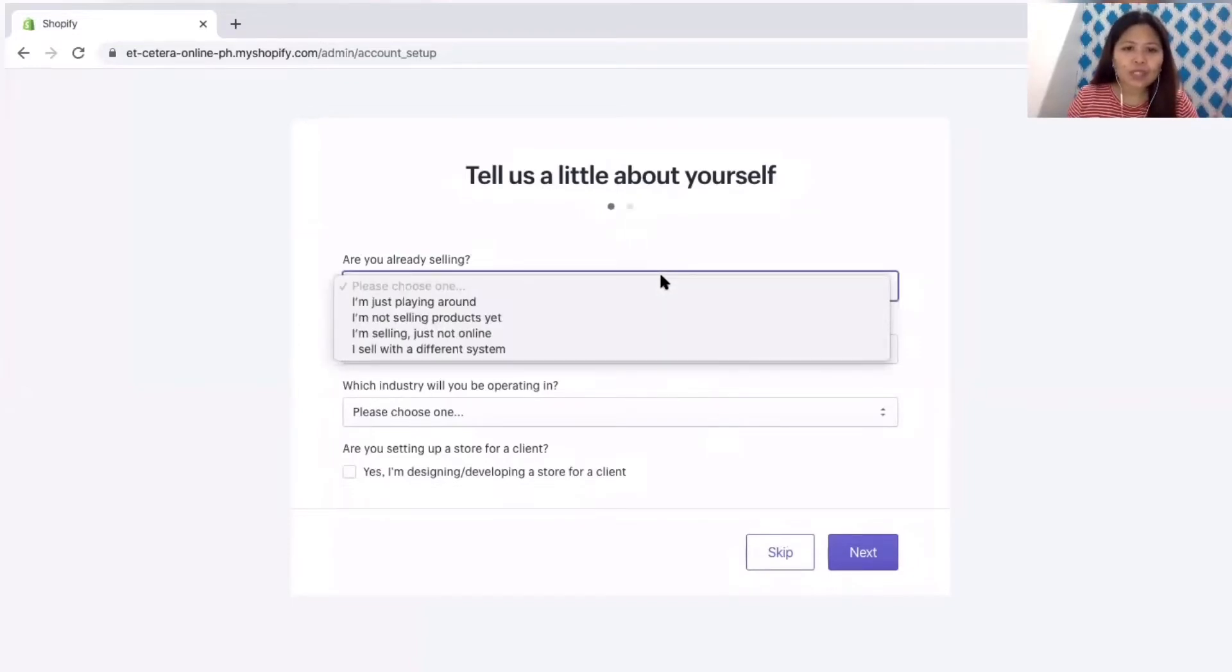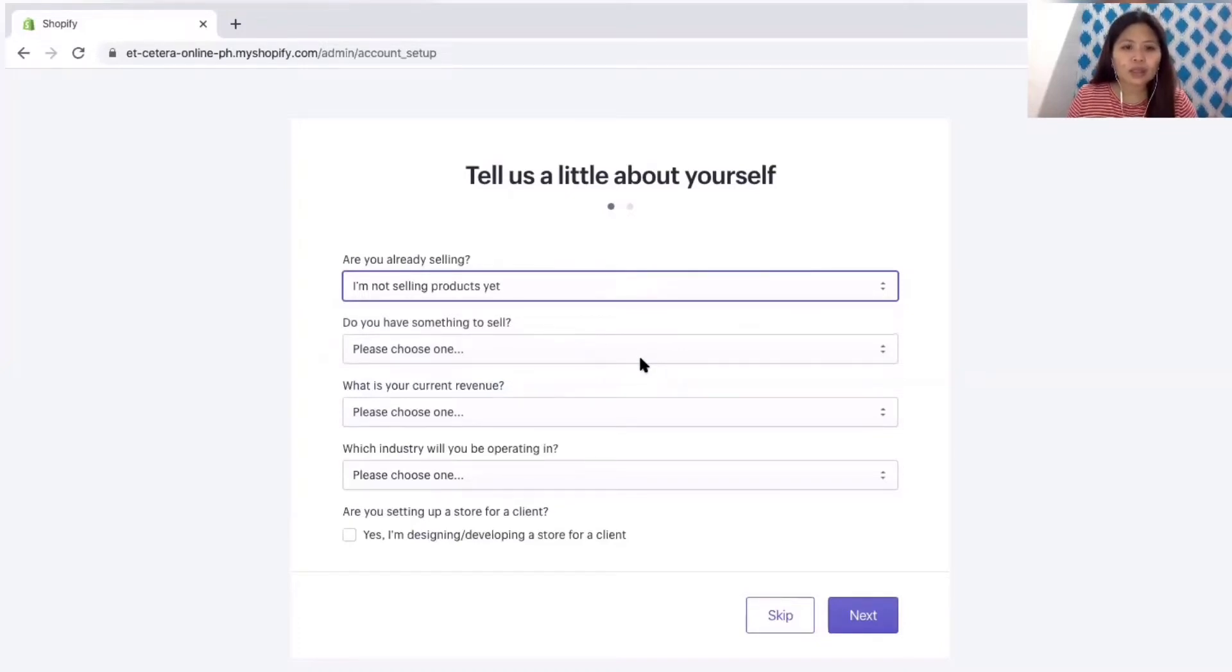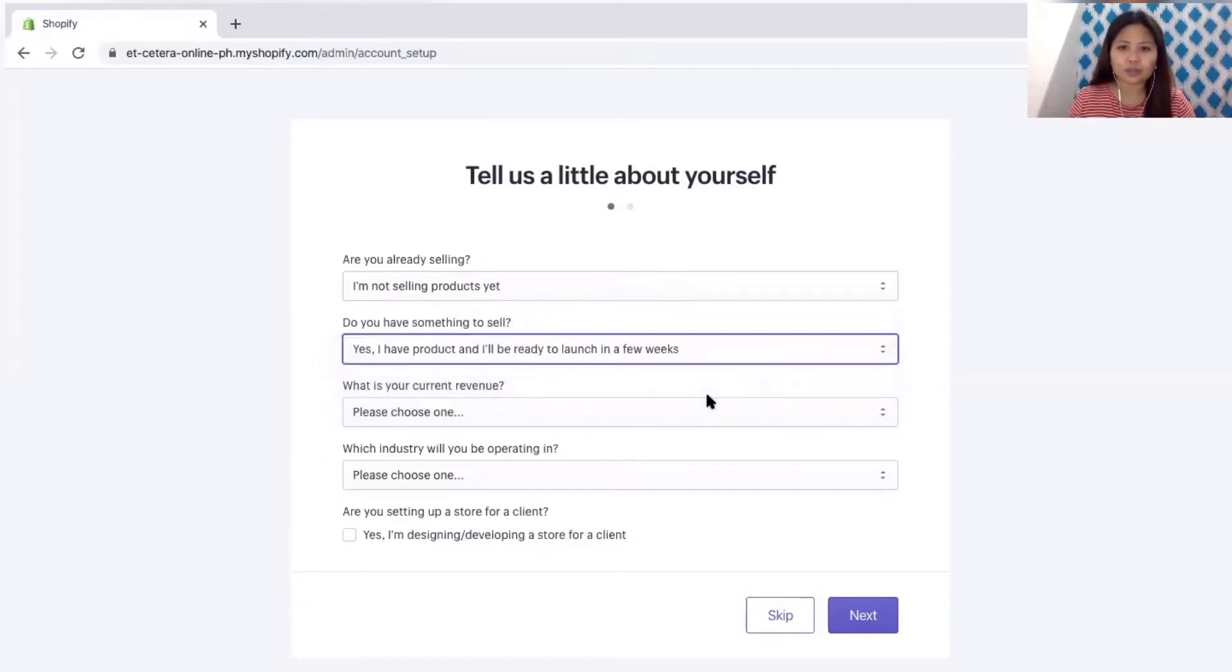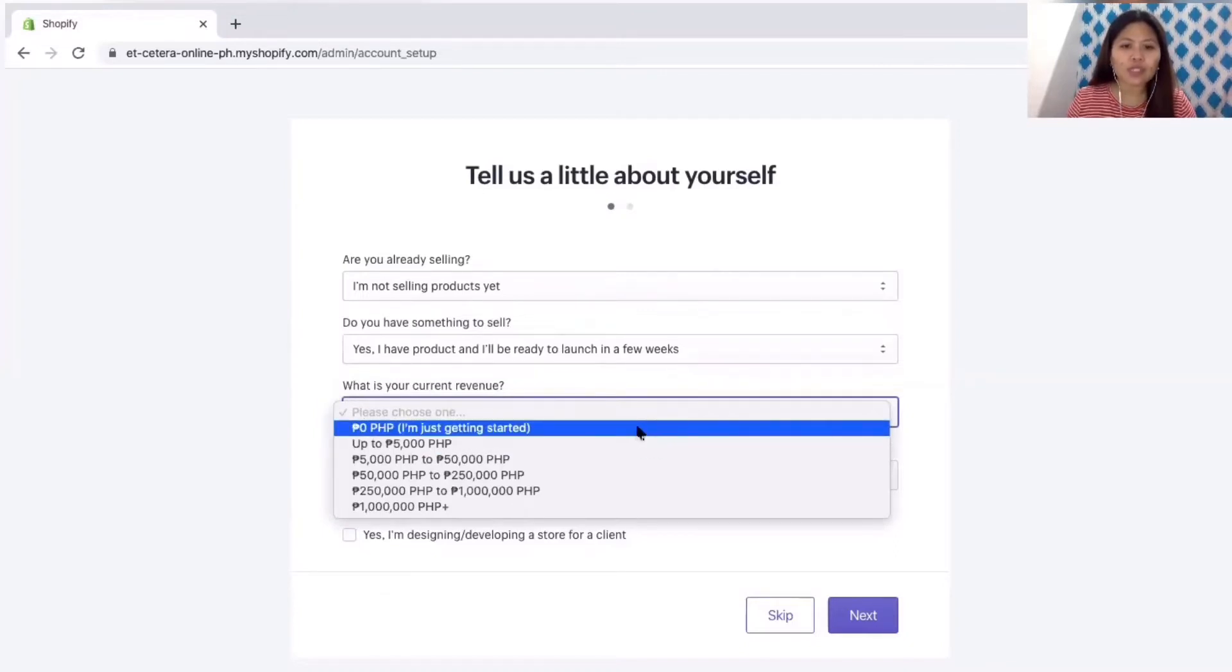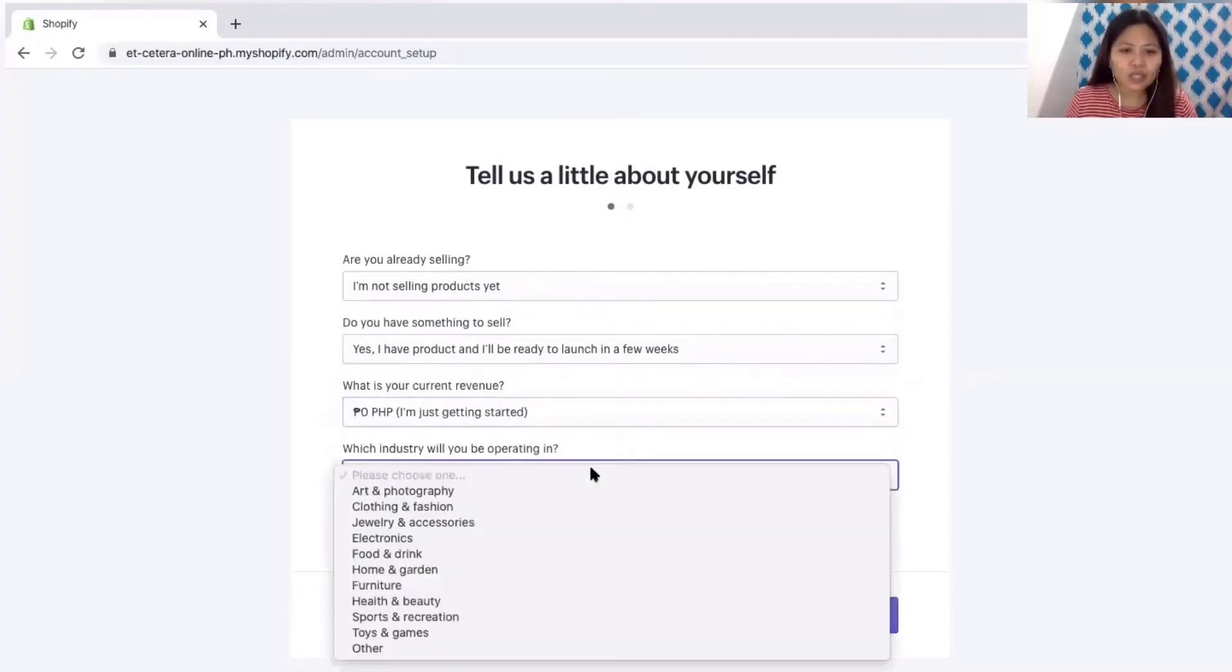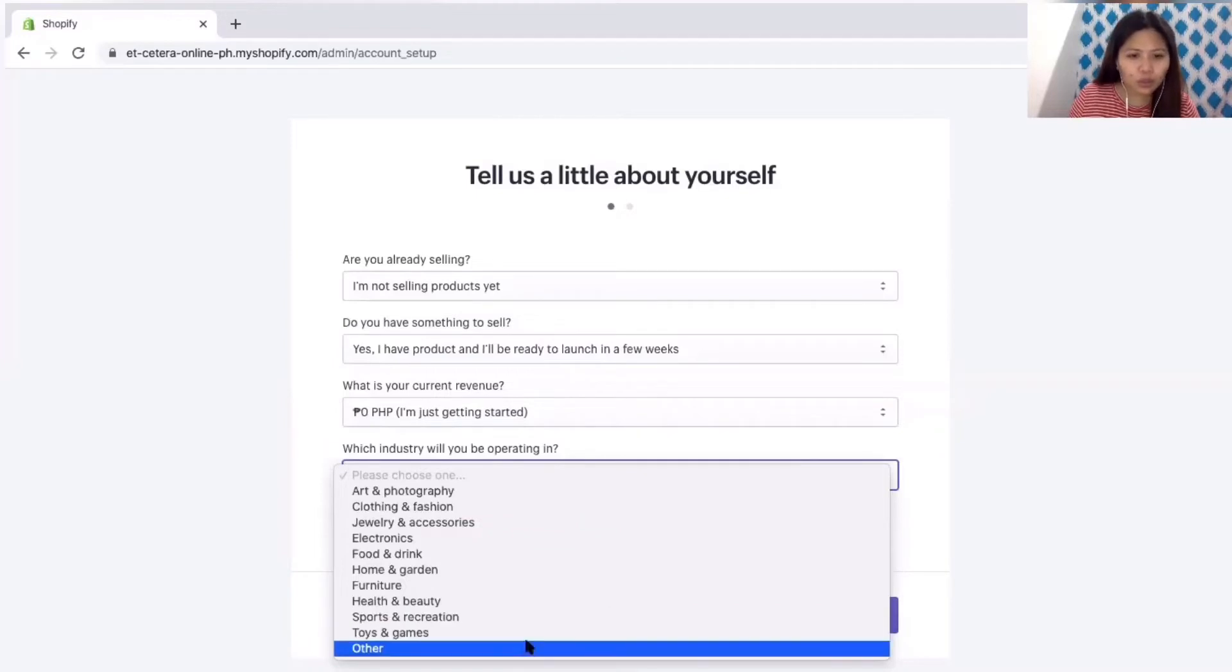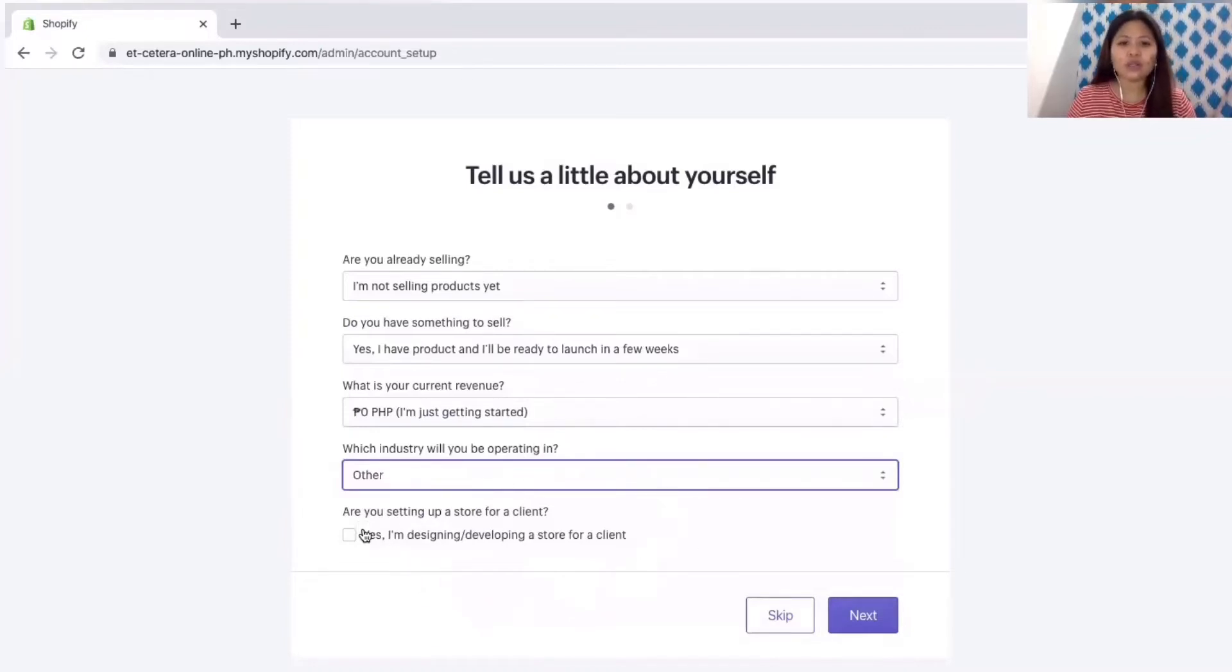Tell us about yourself. I'm not selling products yet, choose this one since we are not yet starting the online shop. Do you have something to sell? Yes I have product and I'll be ready to launch in few weeks. Since we are not yet starting, let's choose I'm just getting started. Then which industry? We will just choose the other. And then are you setting up a store for a client? Since this is our own store just ignore this part and then click next.